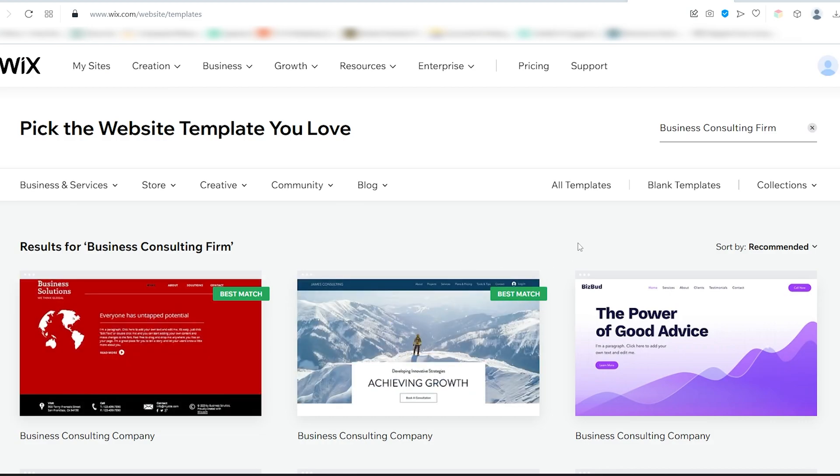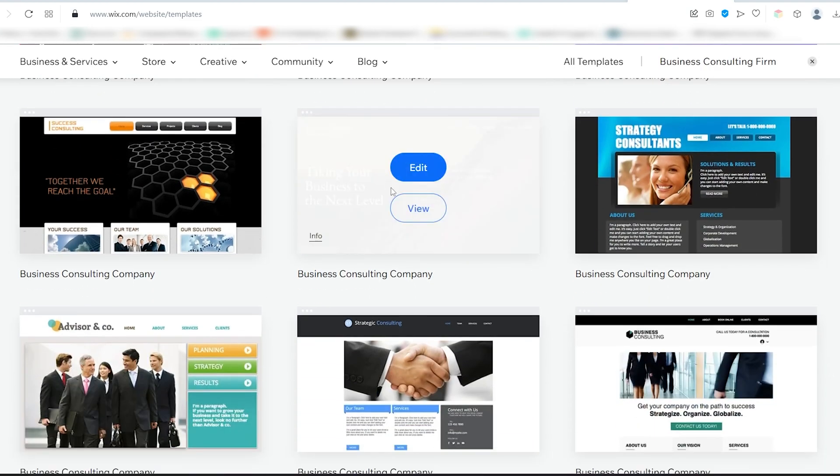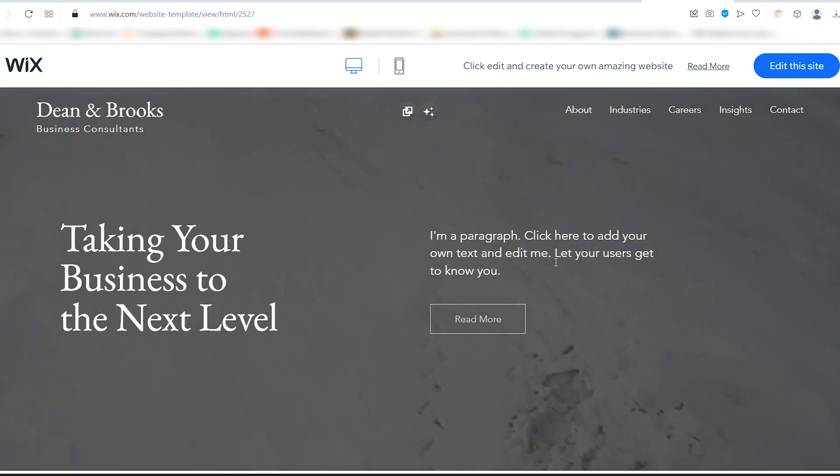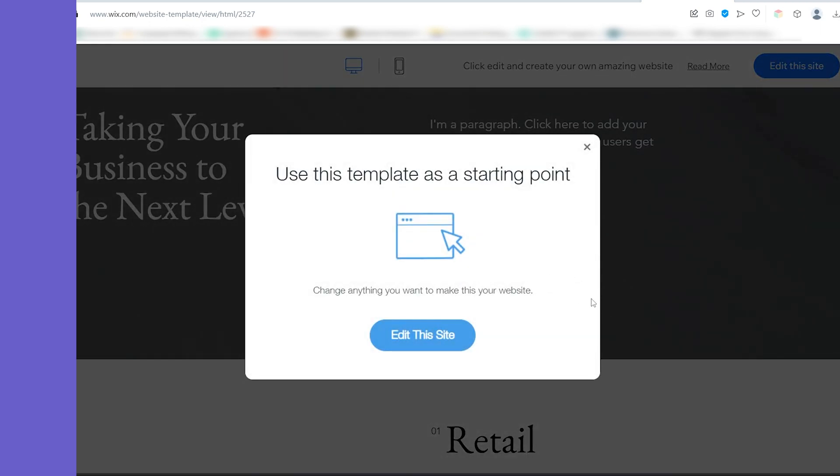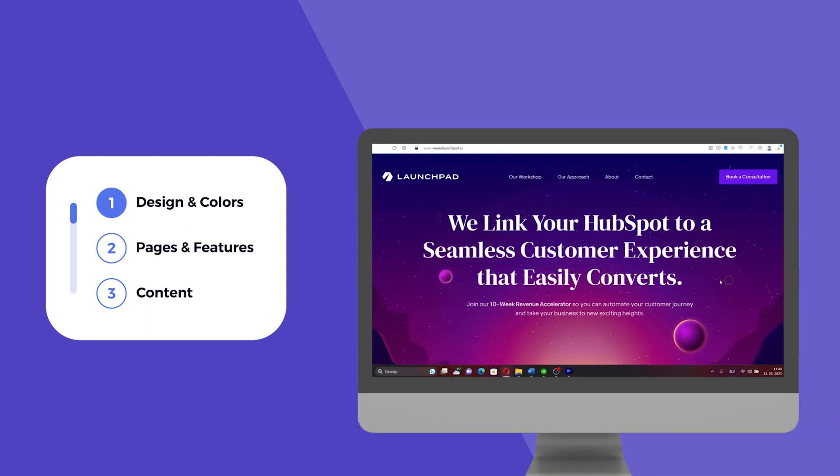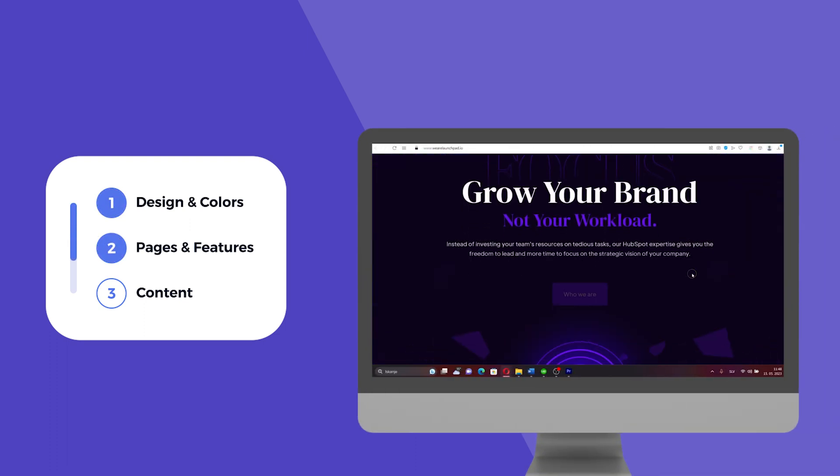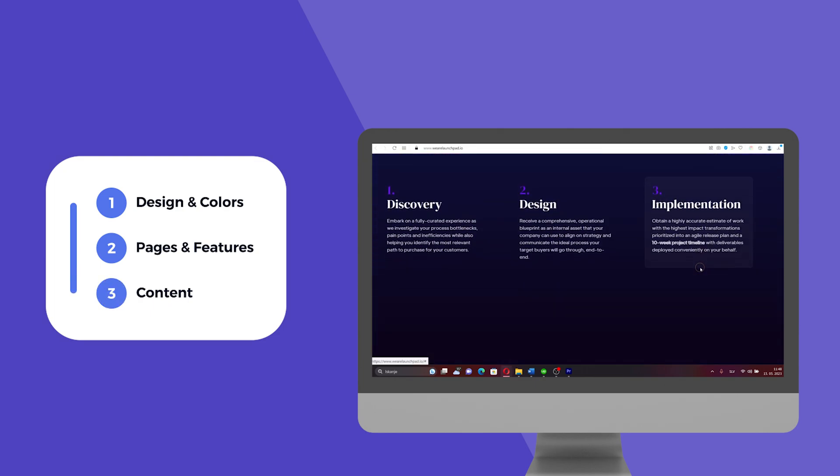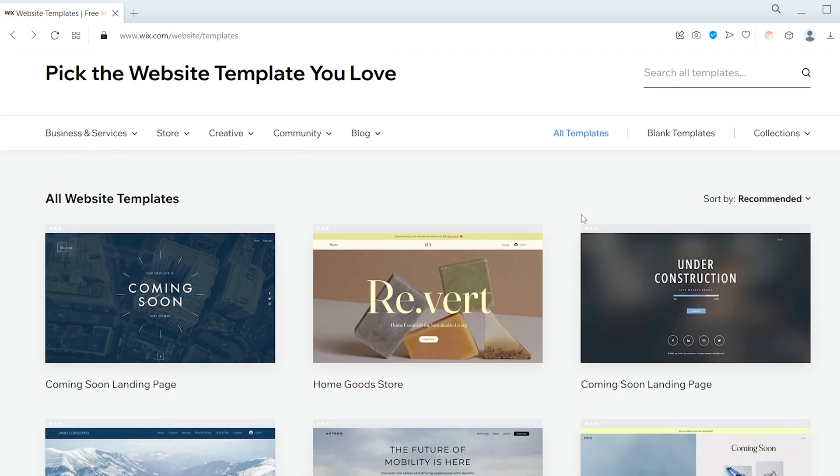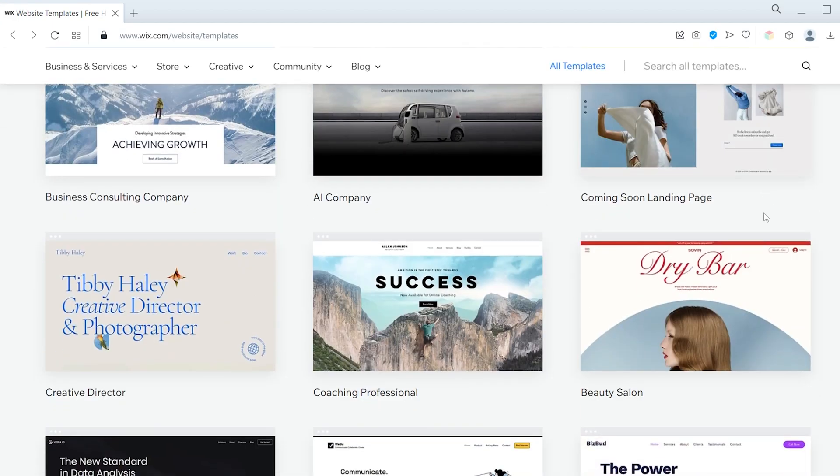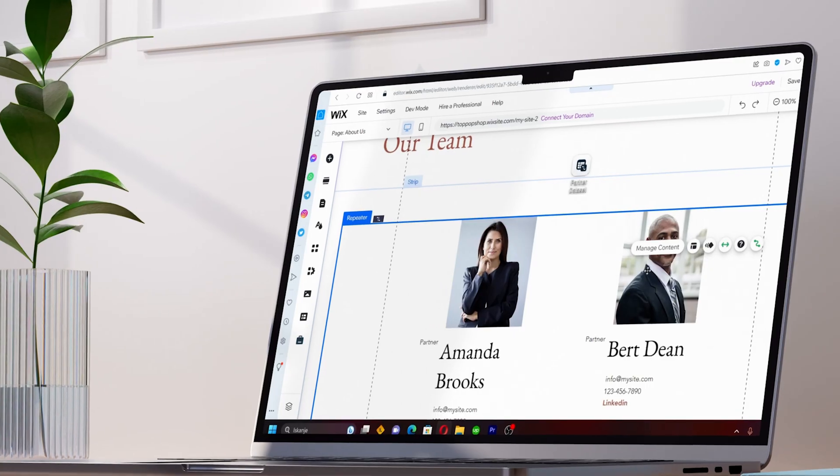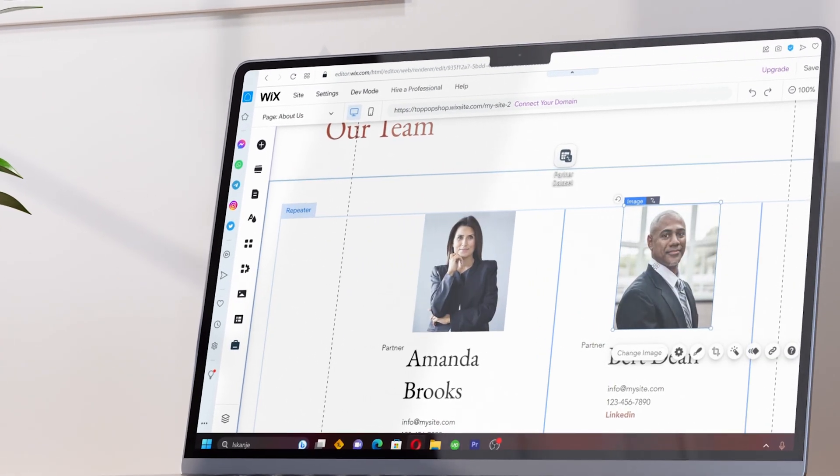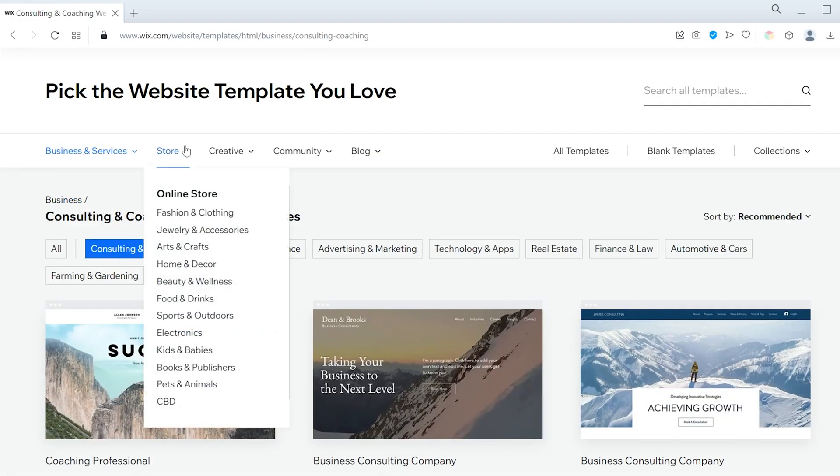You can now see all the different template options for your website. Let me provide a short explanation of templates to fully understand their purpose. Typically, a website consists of three things: the general design and color scheme, the pages and features, and the content, for example text, images, and videos. Templates, like the ones you see here, don't require you to build everything from scratch. Instead, you can choose one that you really like and customize it to meet your needs. This speeds up the process, making it easier and more efficient.